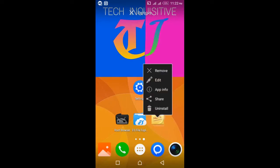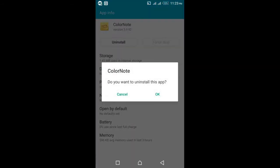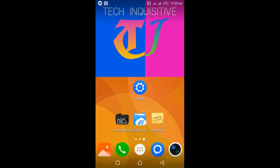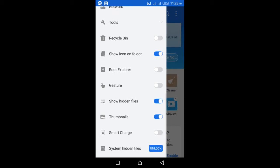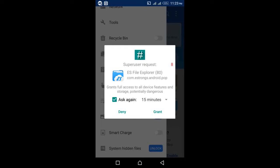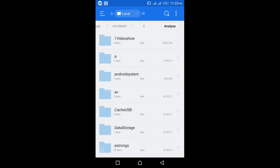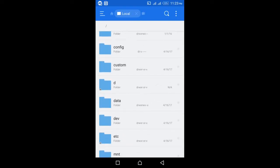You can see this is a user app. First of all, open ES File Explorer and enable the Root Explorer option. Grant root permission, then navigate to the root directory of your device by tapping on the slash symbol, then go to the data folder.